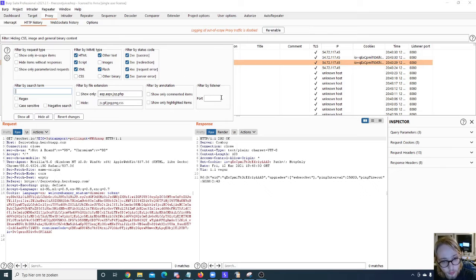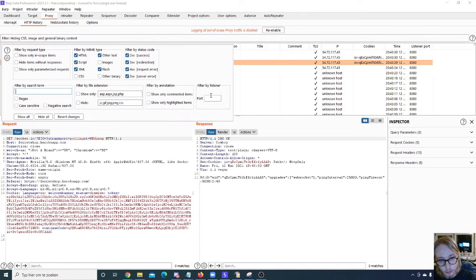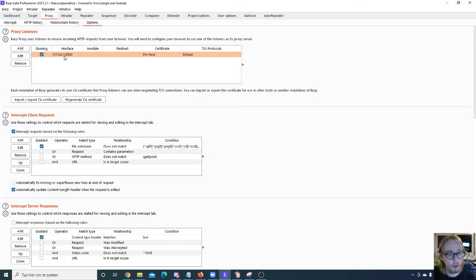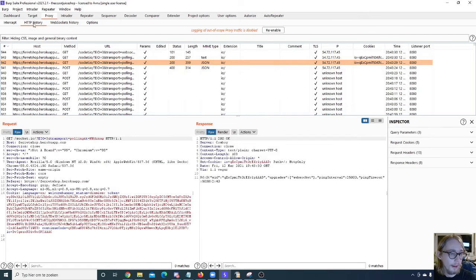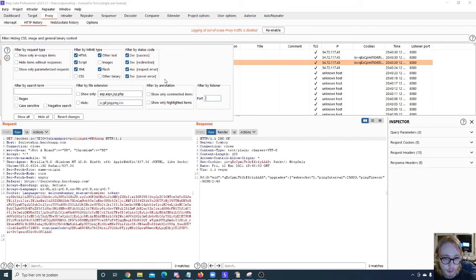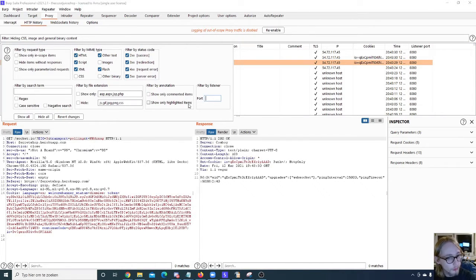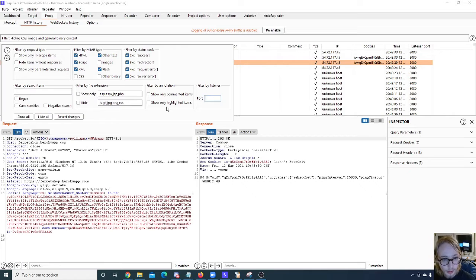Then we also have an extra option here: filter by listener. That's because we can have multiple proxy listeners of course and they are all going to be listening on different ports and we can filter on those specific ports as well.